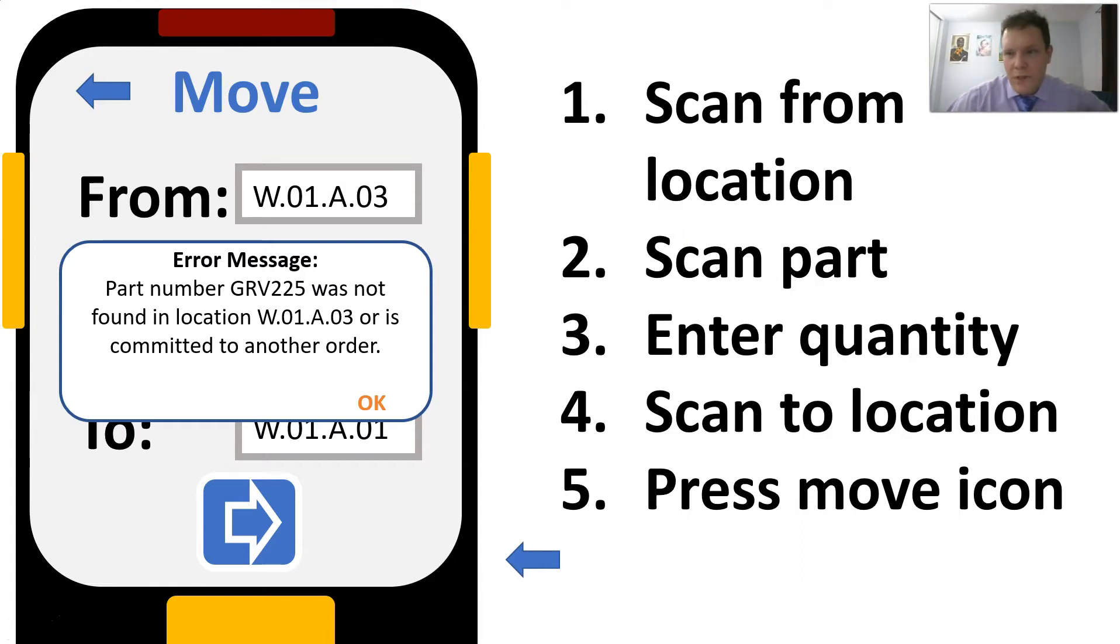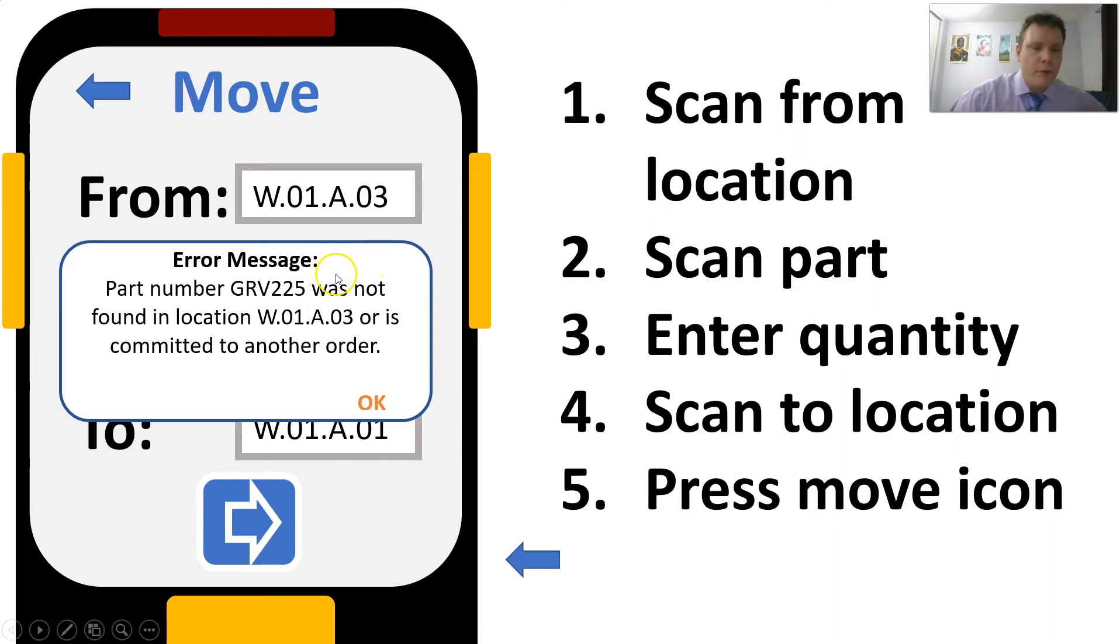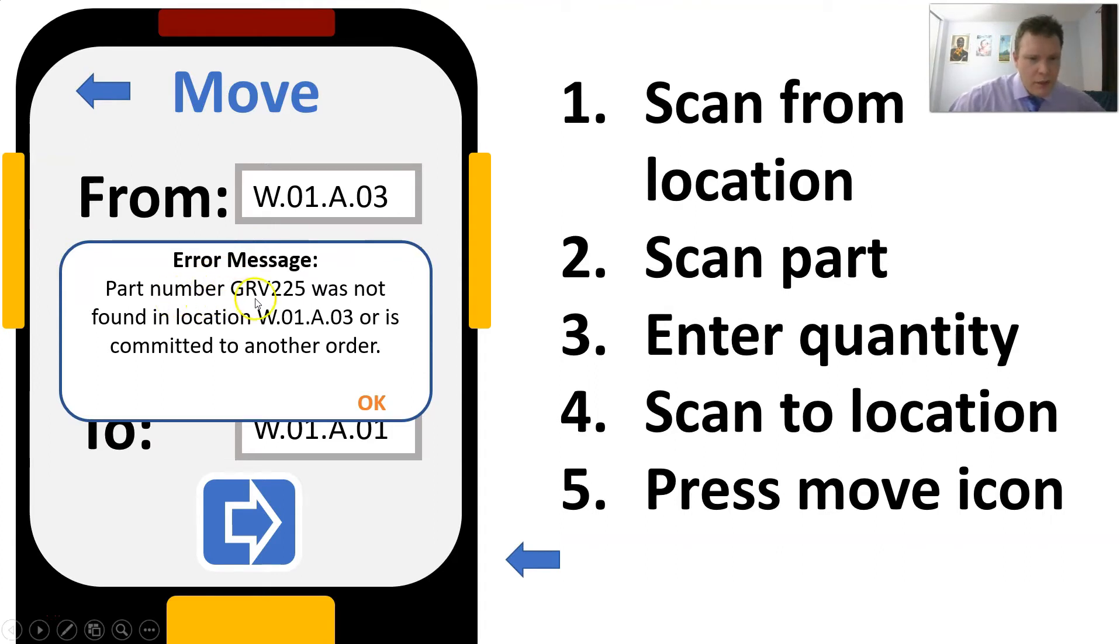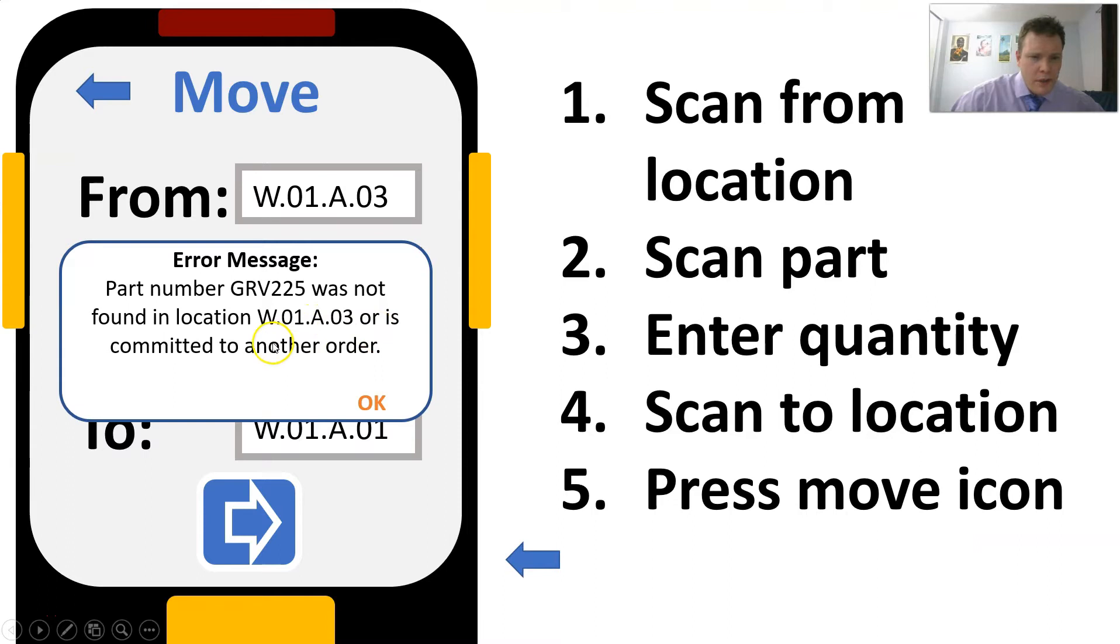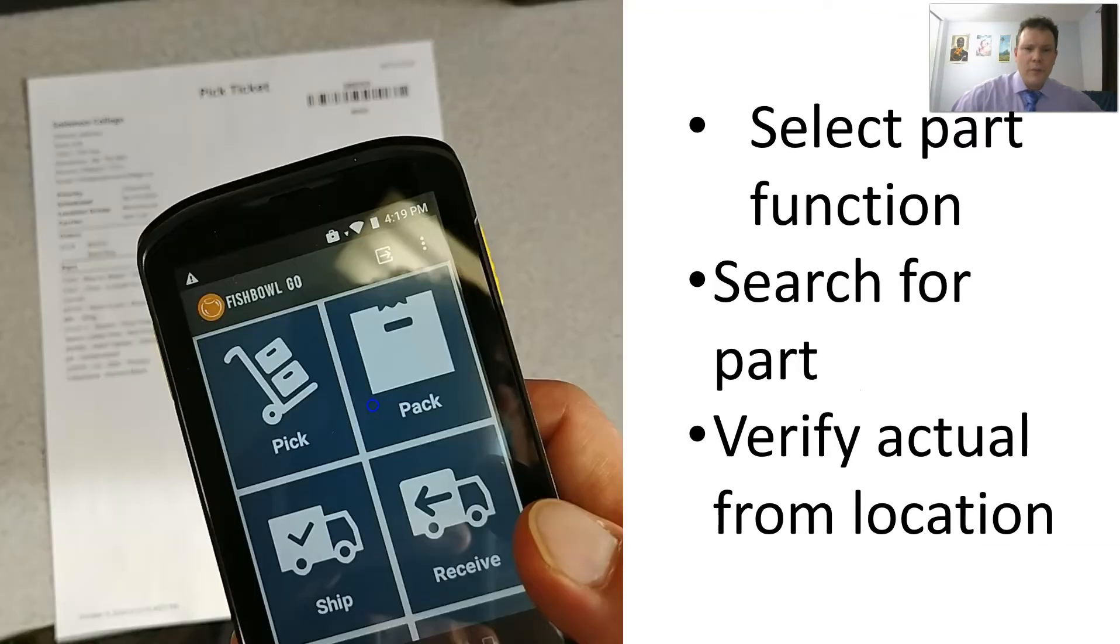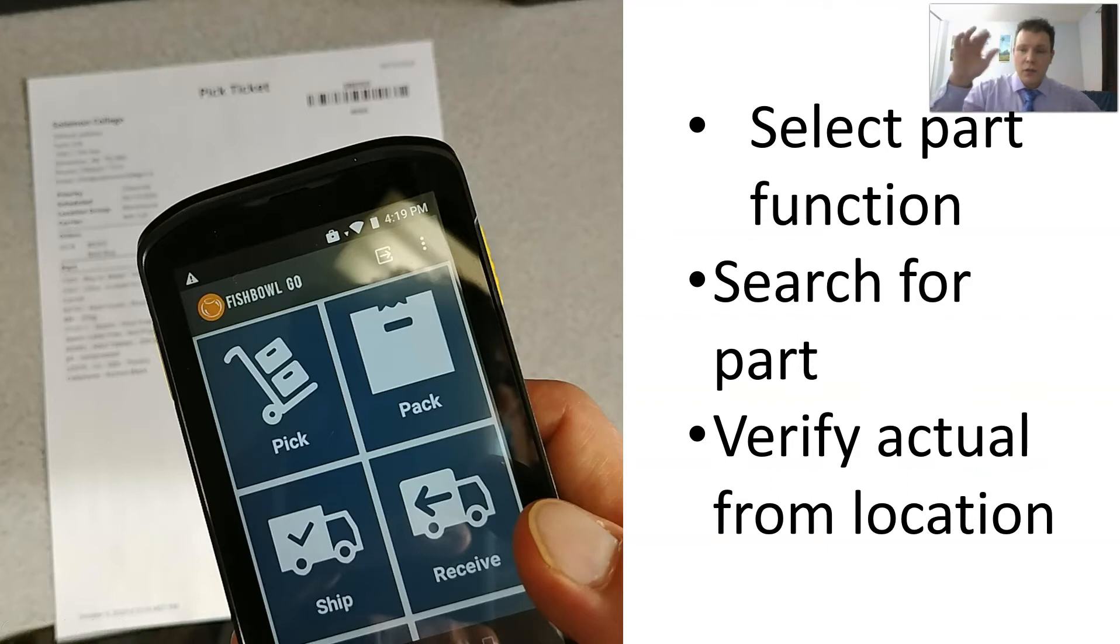This will happen from time to time and you'll need to do a little bit of investigation to find out what the problem is. Here the error message says part number GRV225 was not found in location W.01.A.03 or is committed to another order. So we can click OK and we'll do a bit of investigation. Let's exit the move function and let's go down to the search or the part function.